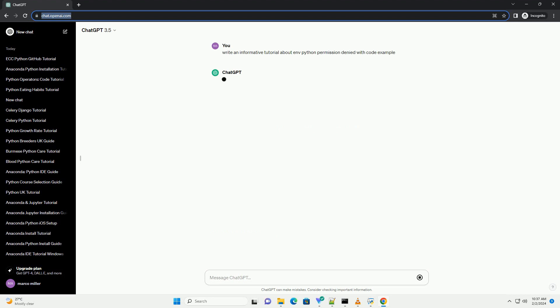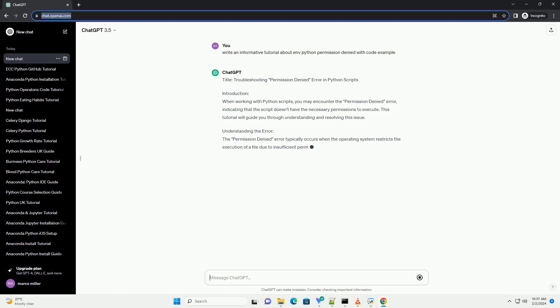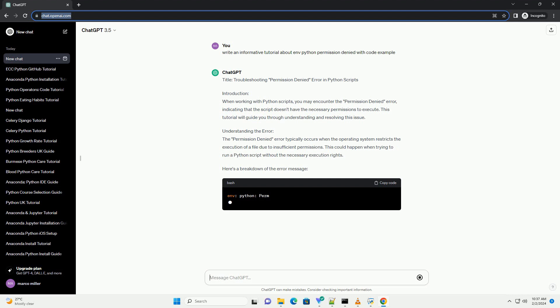Introduction: When working with Python scripts, you may encounter the permission denied error, indicating that the script doesn't have the necessary permissions to execute. This tutorial will guide you through understanding and resolving this issue.